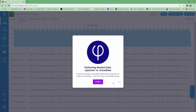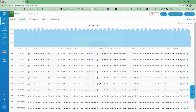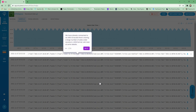Welcome to this Upsolver presentation where we're going to demonstrate flattening nested data in Upsolver versus doing it in Snowflake. We have already connected to an AWS S3 bucket that's storing a large number of sales order records in JSON format. Let's go ahead and take a look at some of the details of these records.